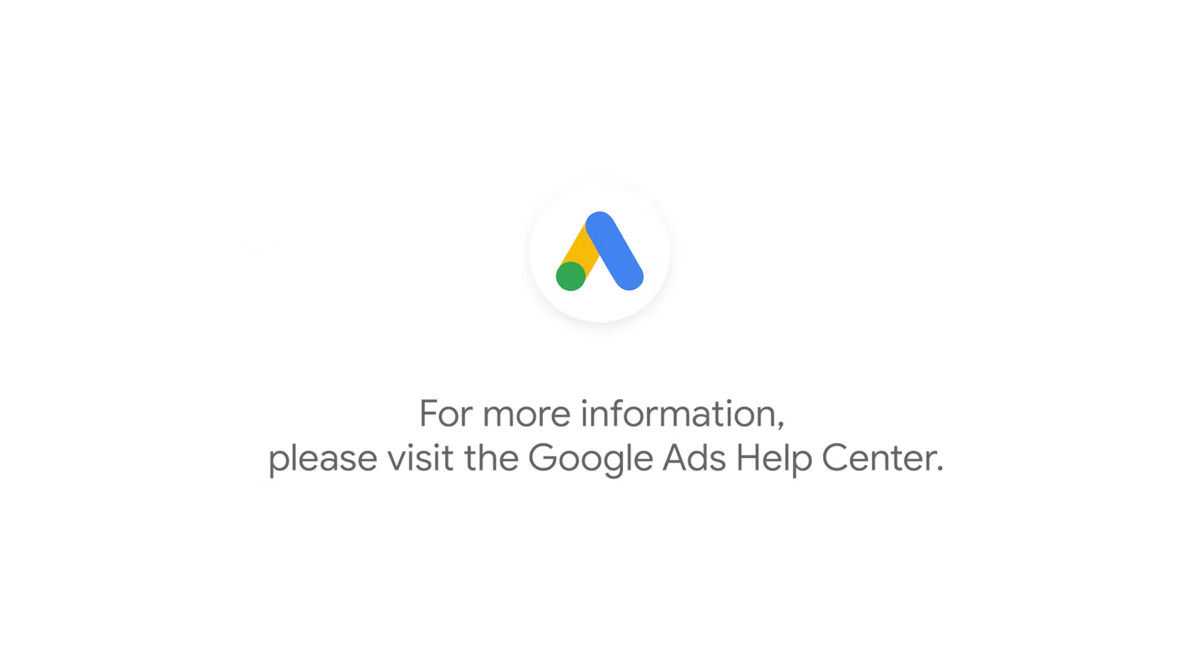For more step-by-step videos on Google Ads implementation and optimization, check out Google Ads tutorials.